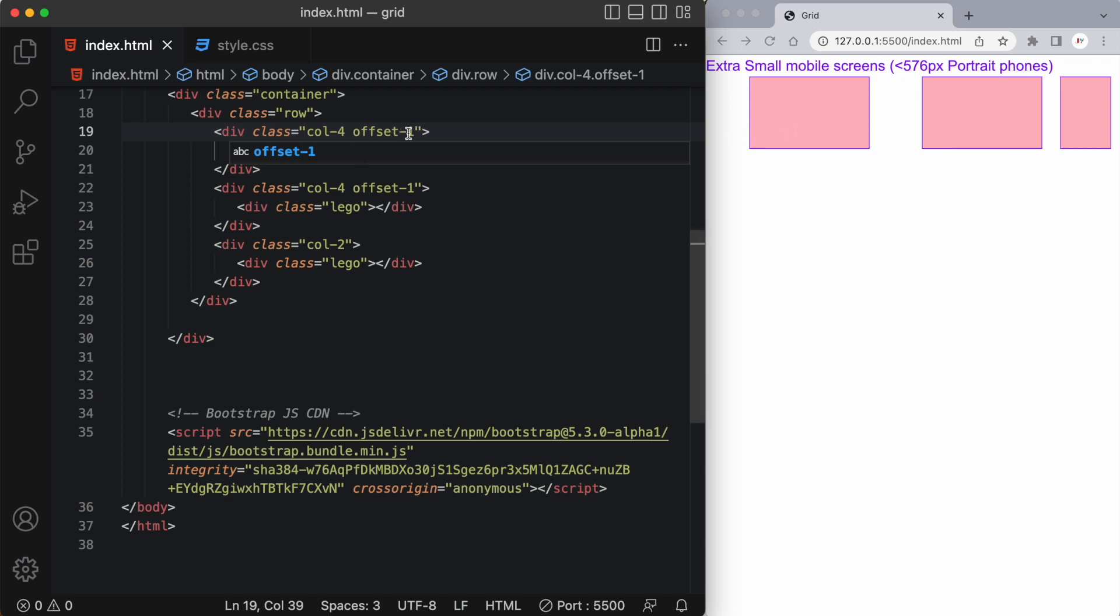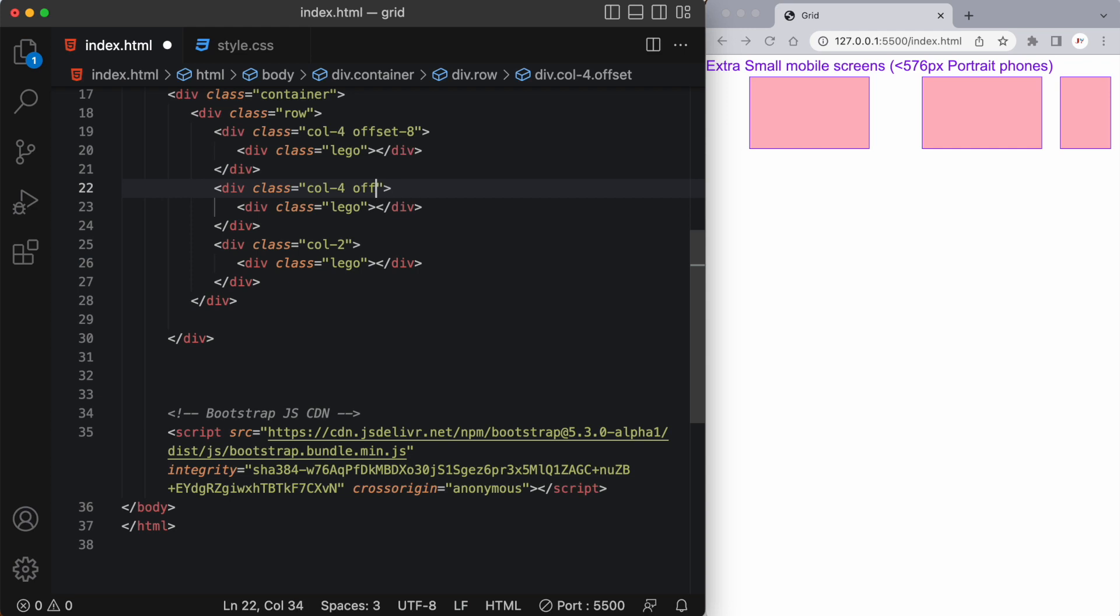Now what if I wanted a larger offset? I can do that as well. So I can move the first one over something large like eight and let's say we don't do anything to the second one.